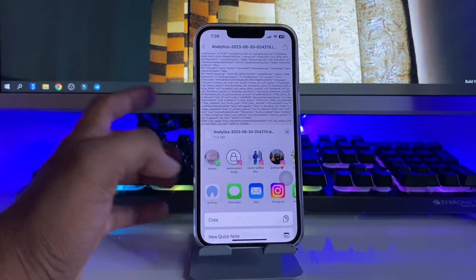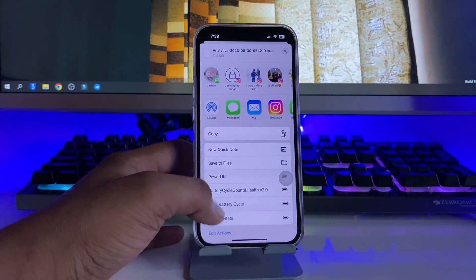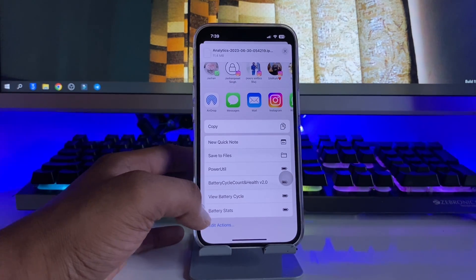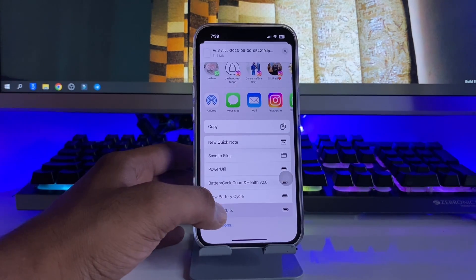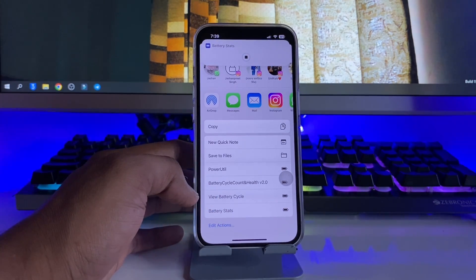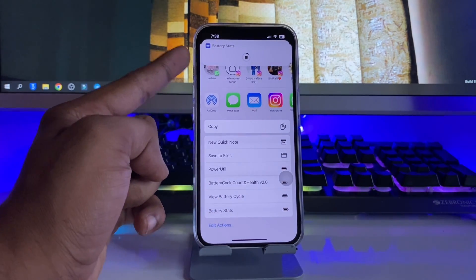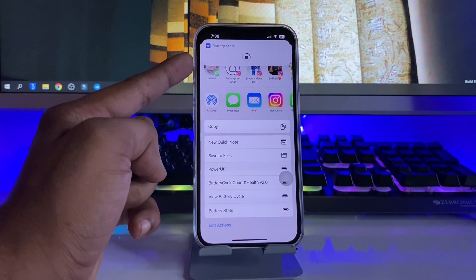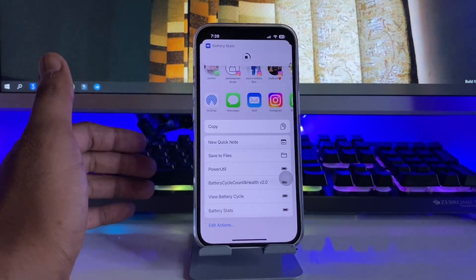Now click on the share button, swipe up, and you will see 'Battery Stats' shortcut. Click on this one, and the Battery Stats shortcut will run and show you the exact battery cycle count.